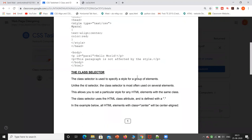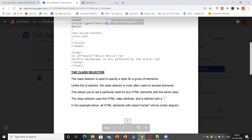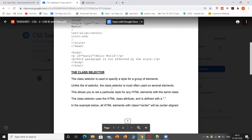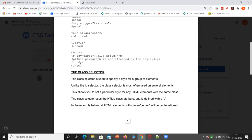The class selector is used to specify a style for a group of elements. Unlike the ID selector, the class selector is most often used on several elements. This allows you to set a particular style for any HTML elements with the same class. The class selector uses the HTML class attribute and is defined with a dot. All HTML elements with class equal to center will be center aligned. If we apply styling to a single element, we use ID; if we apply styling to several elements, we use class.